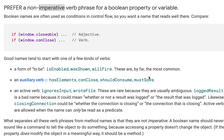Today we'll be learning about another lecture in the effective Dart naming series. We should prefer a non-imperative verb phrase — that is a non-declarative verb phrase — for a boolean property or variable. Boolean names are often used in conditions in control flow, so you want a name that reads well.